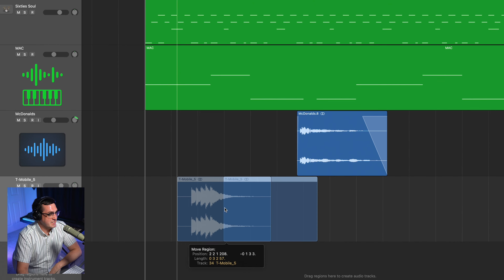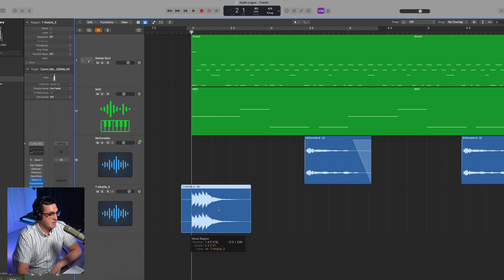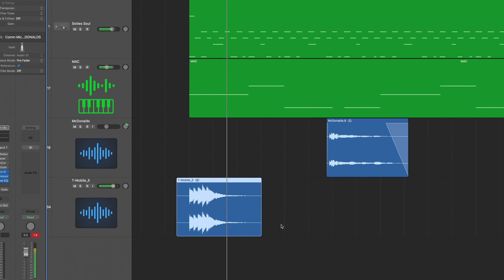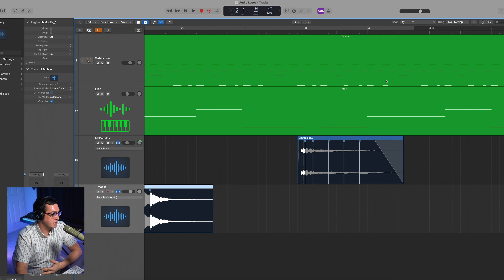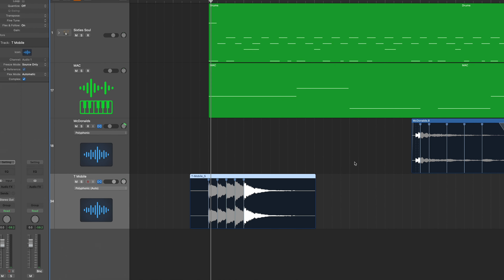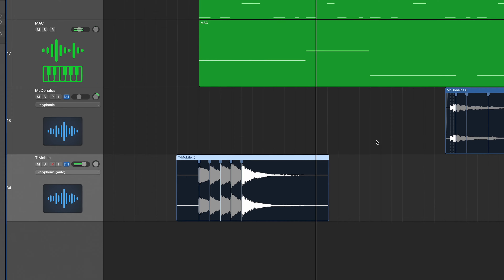Let's get the T-Mobile jingle in there. I suspect it'll work well at the beginning of the chord progression. I'm going to pull it in and line it up so it starts exactly at the beginning. That's sweet and it actually works pretty well as is, but I'm going to flex the timing so each note is more on time. It's too easy!